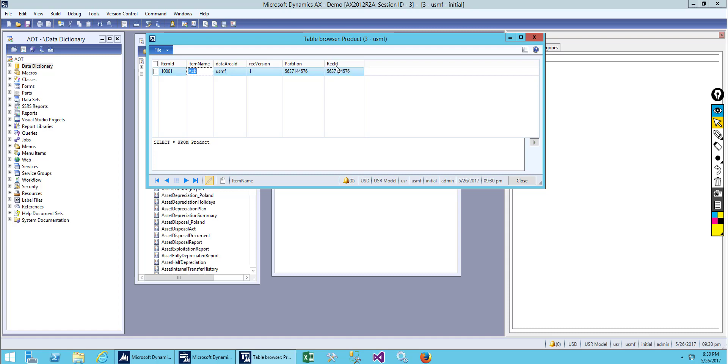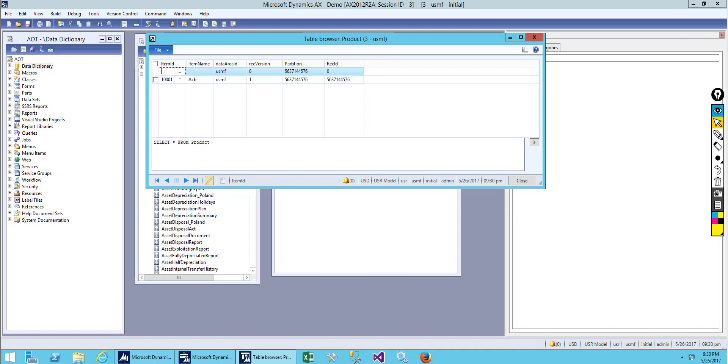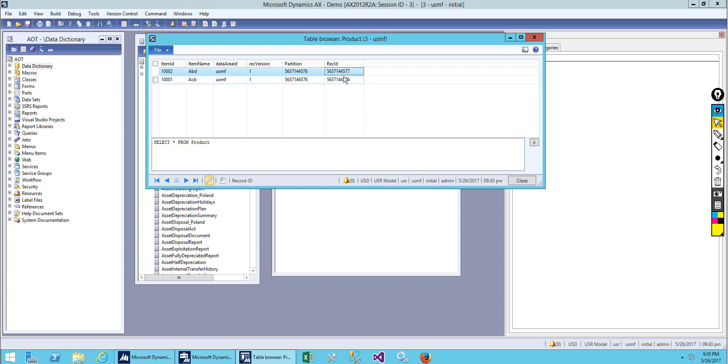Let's create a new record. Let's add our item ID as number two and name is ABC. Let's save.